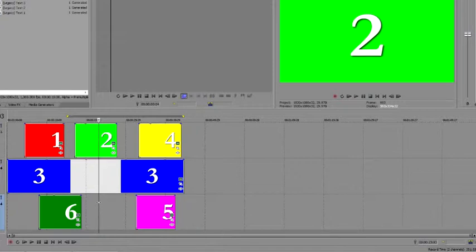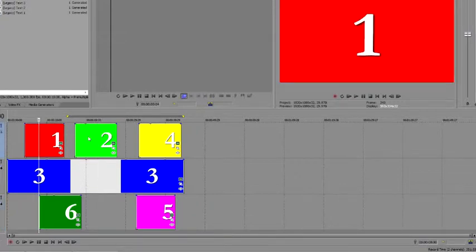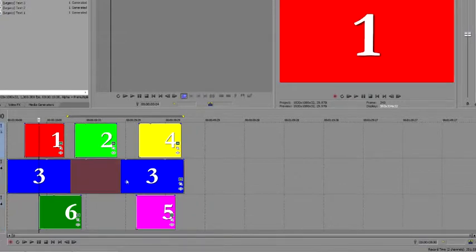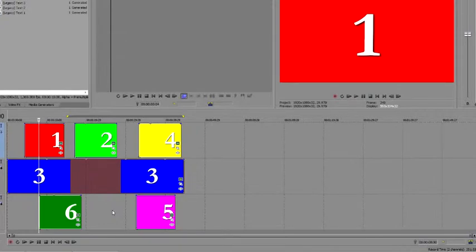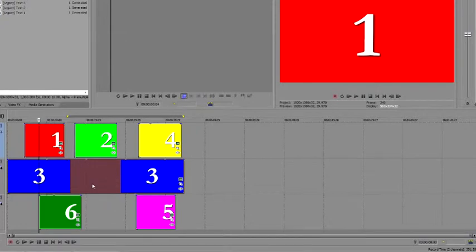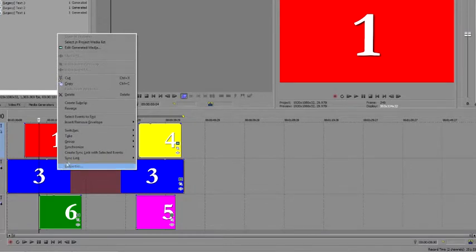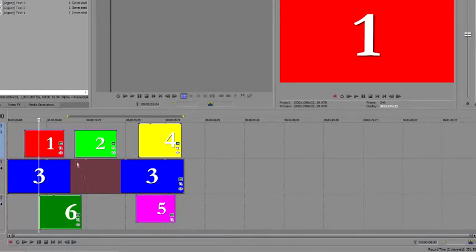Your project should be back in something close to its original form. Select the same events as you did earlier, Events 1, 2, 3, and 5. To create the Sync Link, you must first decide which event you want to use as your Control Event. Since in our example, Event 3 represents the main video track, and the other events represent sound effects, we'll make Event 3 the Control Event. With your event selected, right-click Event 3 and choose Create Sync Link with Selected Events from the menu.